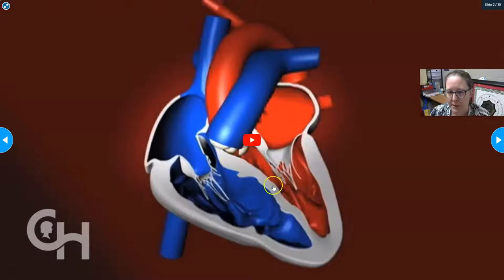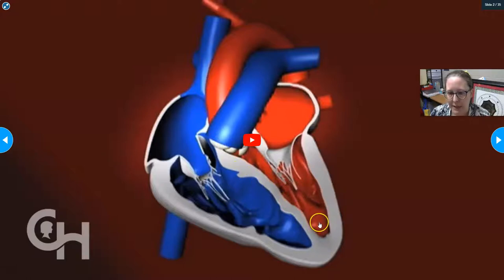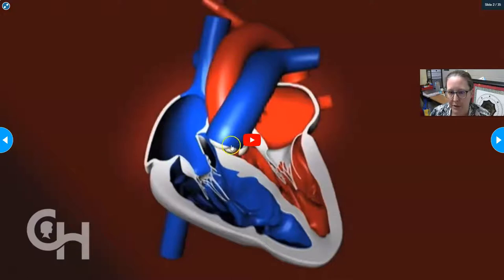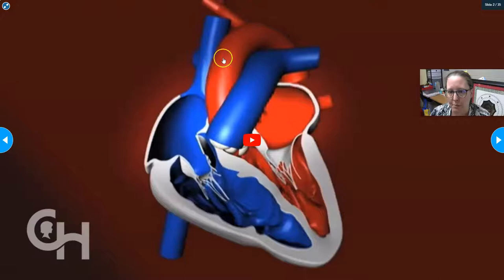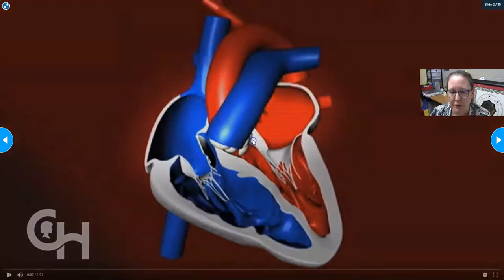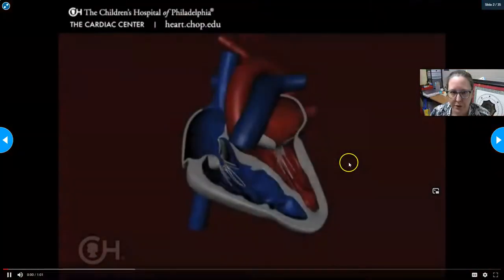The septum divides the heart into right and left sides. The right side gets blood from the body and pumps it to the lungs; the left side gets blood from the lungs and pumps it to the body. This animation will show the path of blood through the heart.